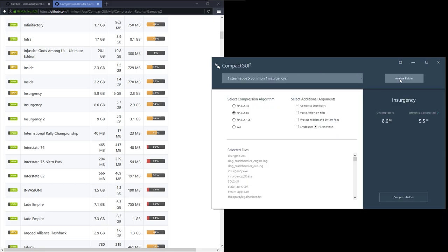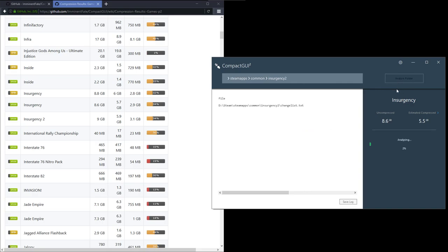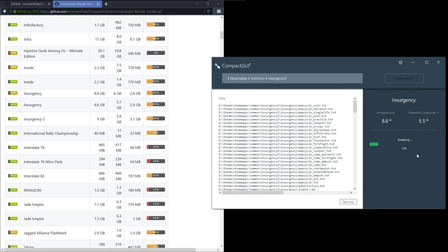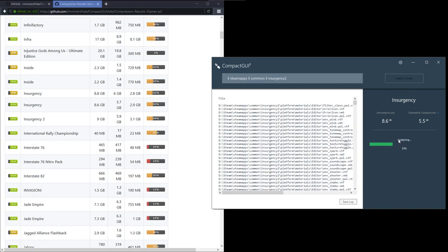It's going to load up the application and let's analyze the folder. It's just quickly doing it now, analyzing.